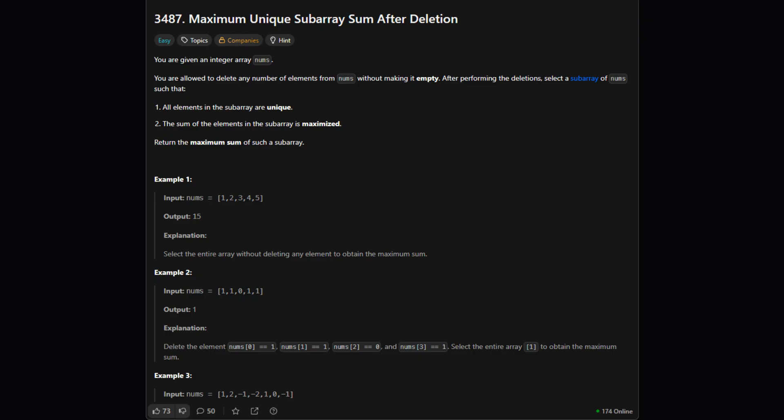So here's the official problem description. The main goal is to find the biggest possible sum we can get from a list of numbers but with a few important rules. We're given a list of integers which we'll call nums. Let's break down what we're allowed to do.